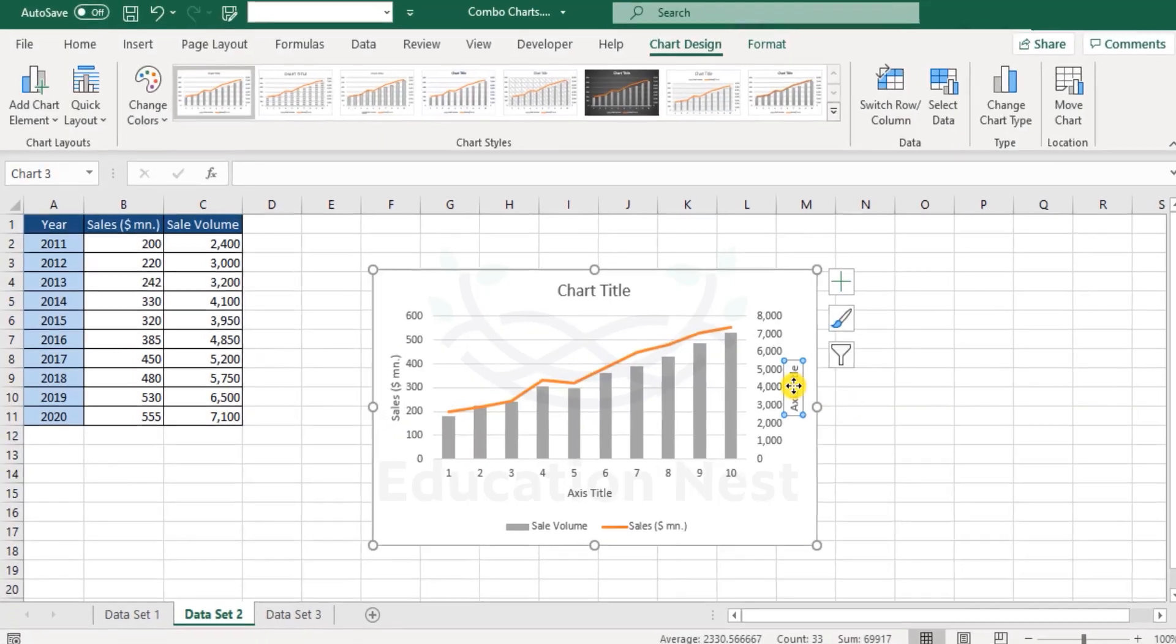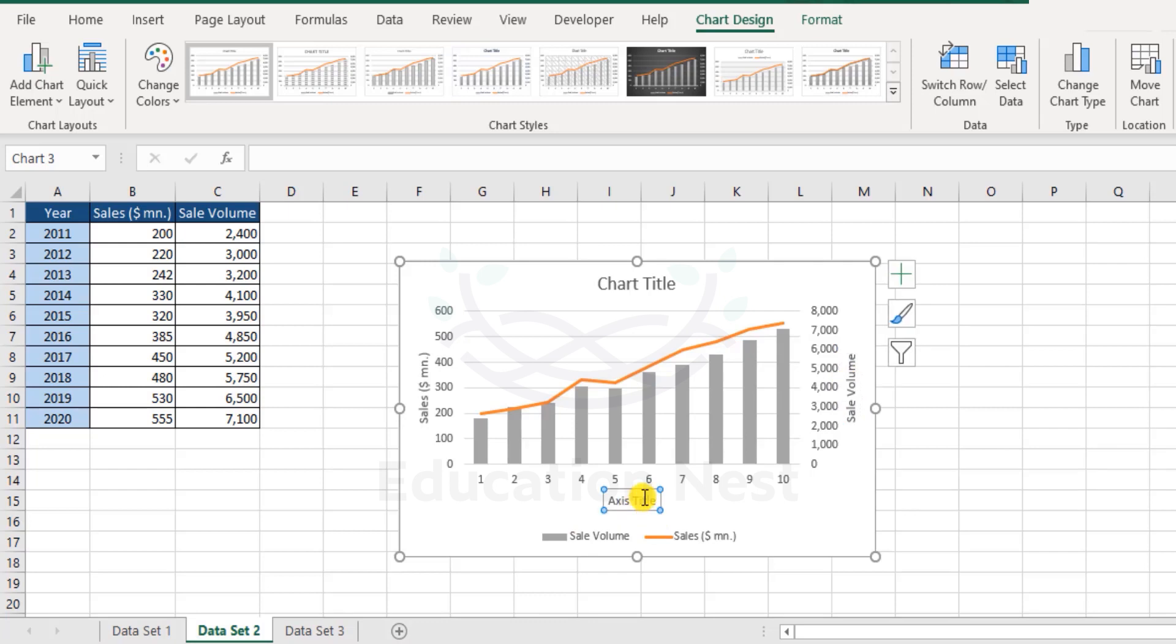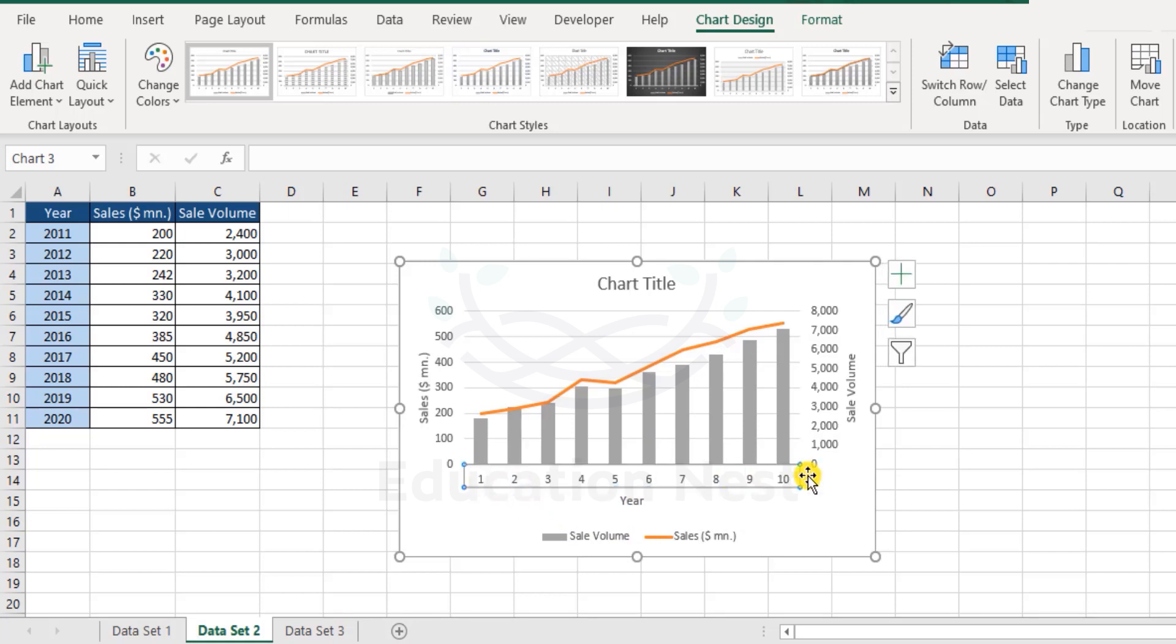Next, here we have sales, sale volume. Now here it should be years, so YEAR, but we don't see the year numbers over here, rather we see 1, 2, 3, 4, 5 again.